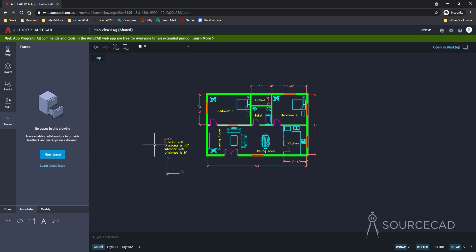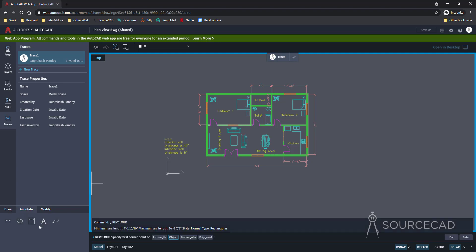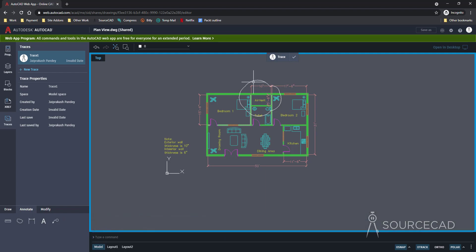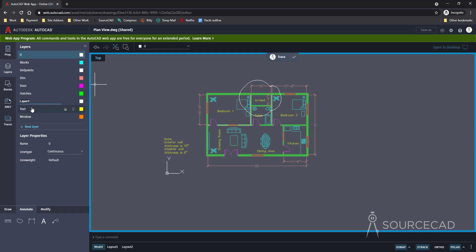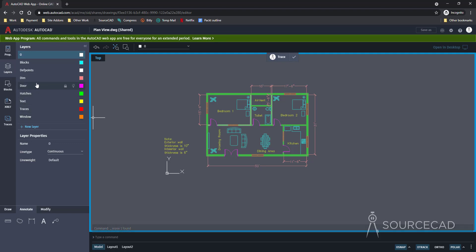Let's add some traces to make this clear. I'll go to the Traces tab and select New Trace. This adds a tracing paper right above the drawing and you can start adding traces, directly associating them with your account. Let's start with a revision cloud. You can associate this trace with a new layer as well — go to Layer and create a new layer. Here I'll add a layer called 'traces' and change the color to red, then associate the objects with that new layer.